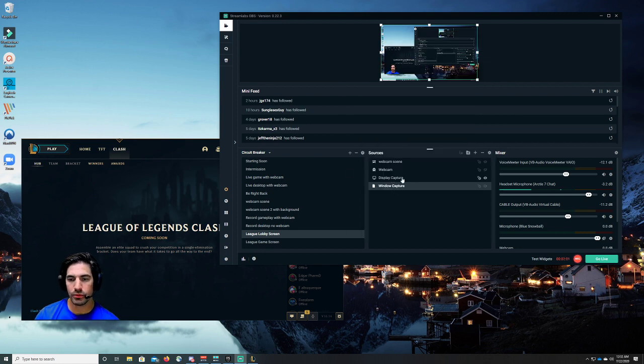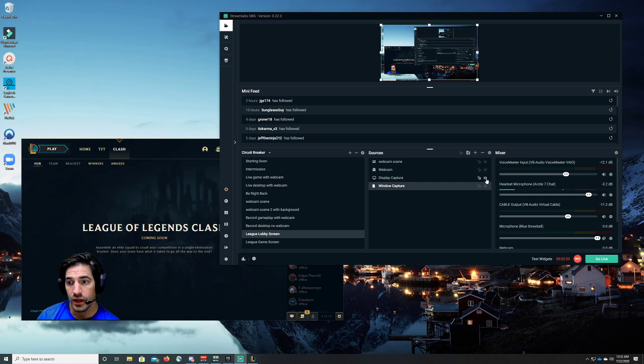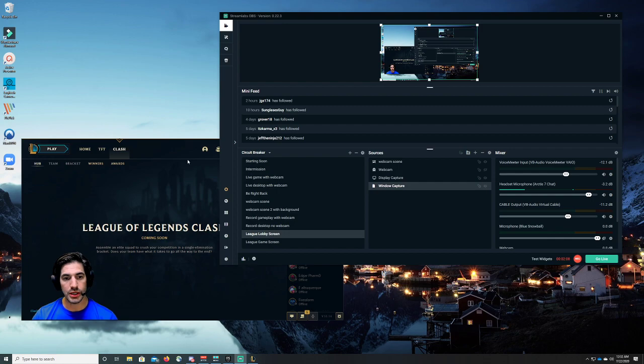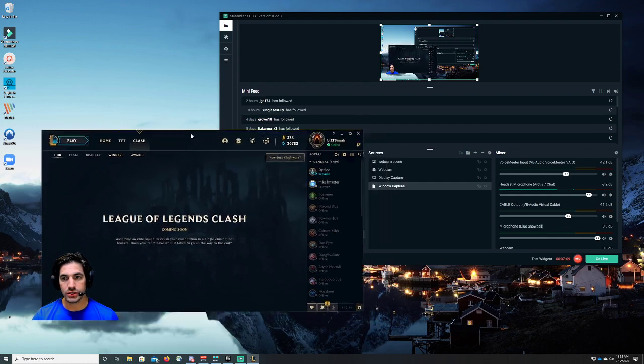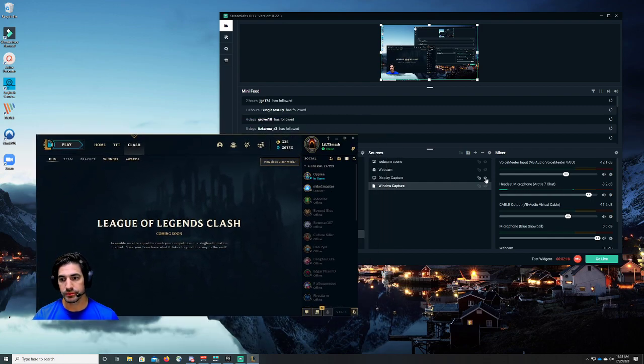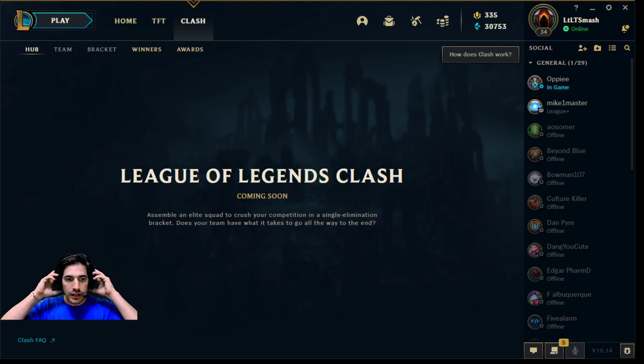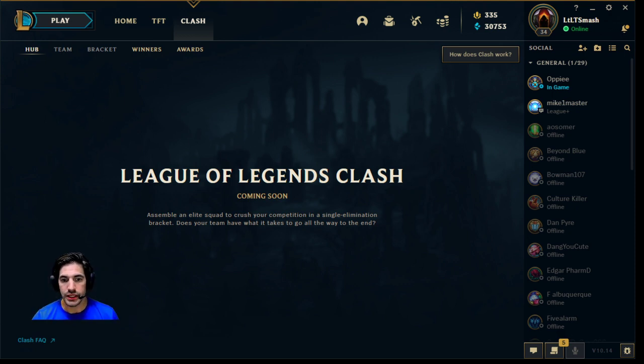I'm going to do this real quick. I'm going to show you a test. I'm going to basically hide my display capture. Watch what shows up. You're going to see this go full screen. Boom. That is how you see your League of Legends lobby screen.